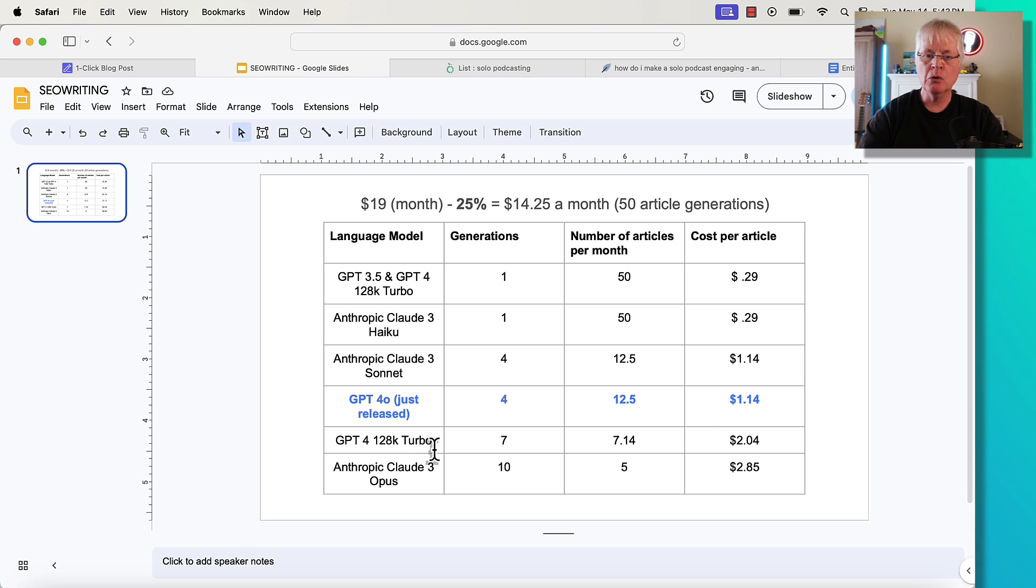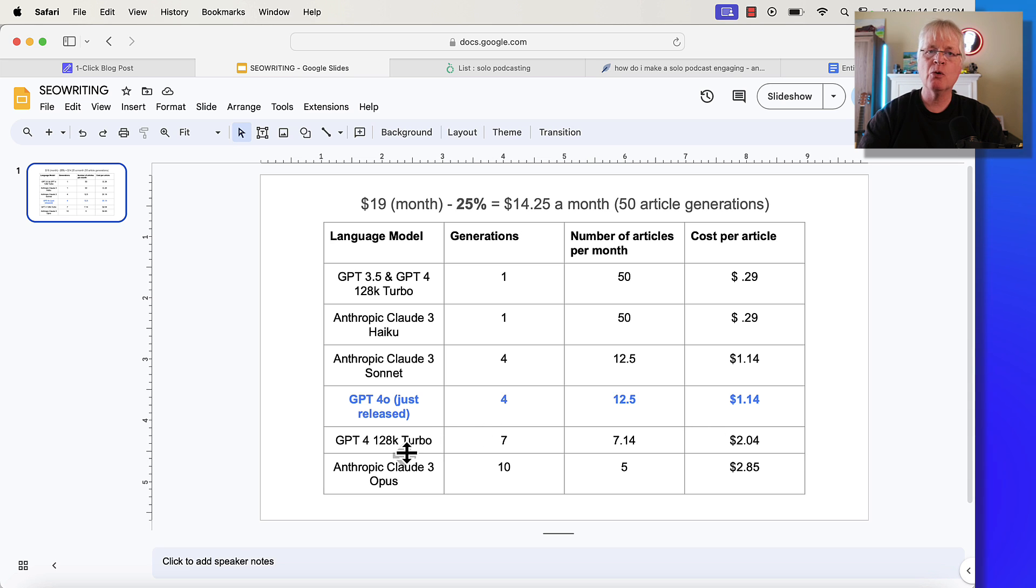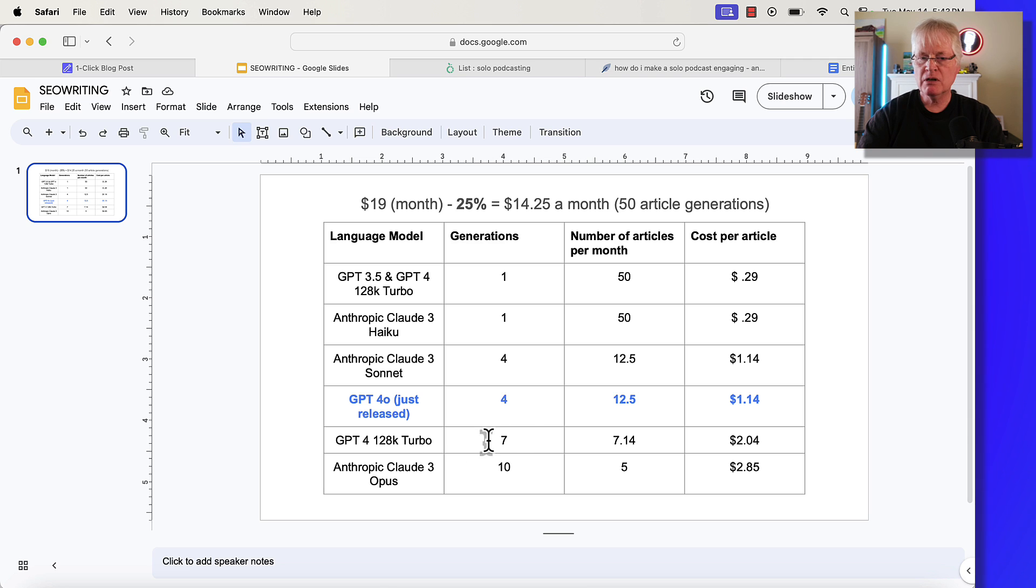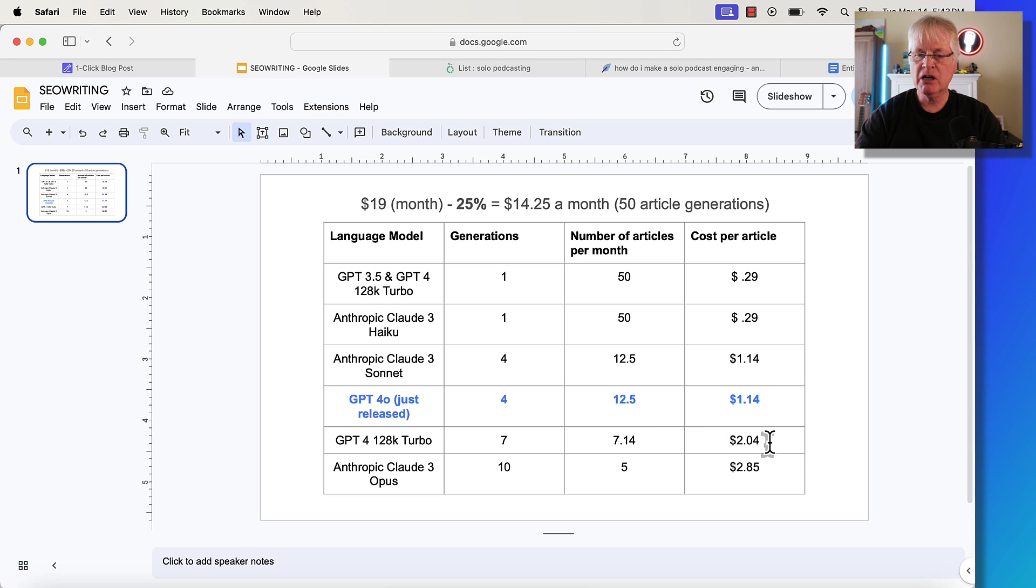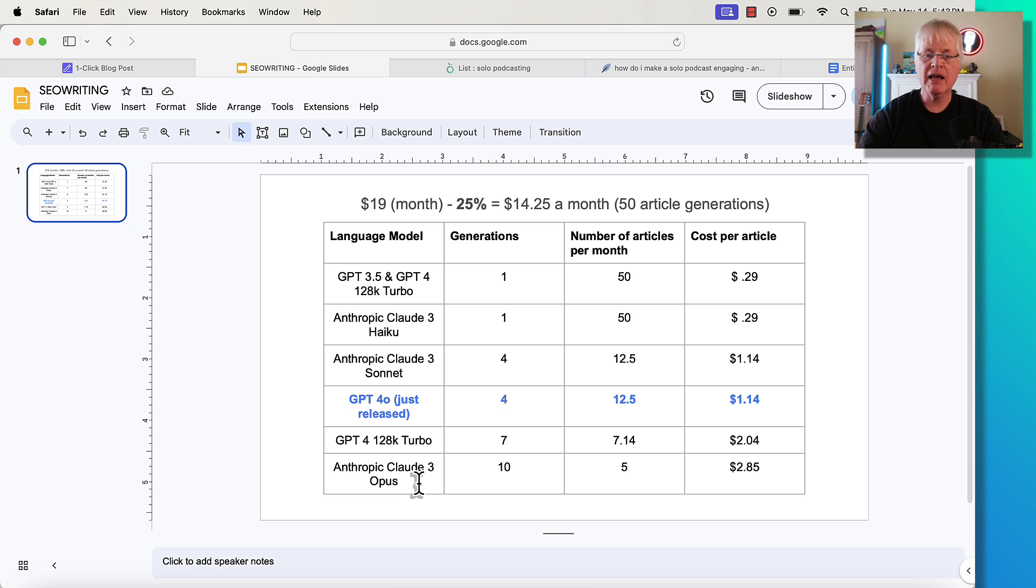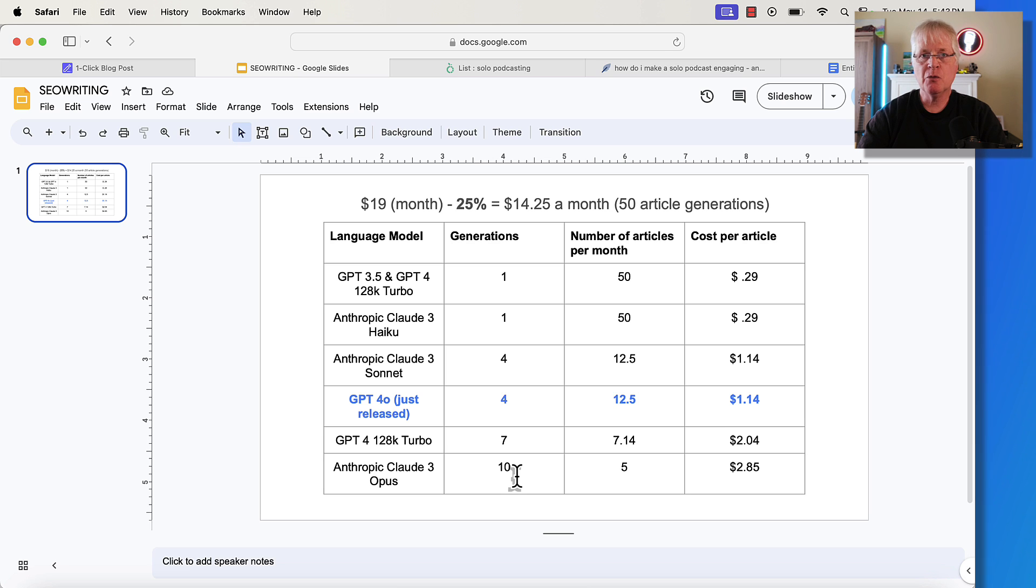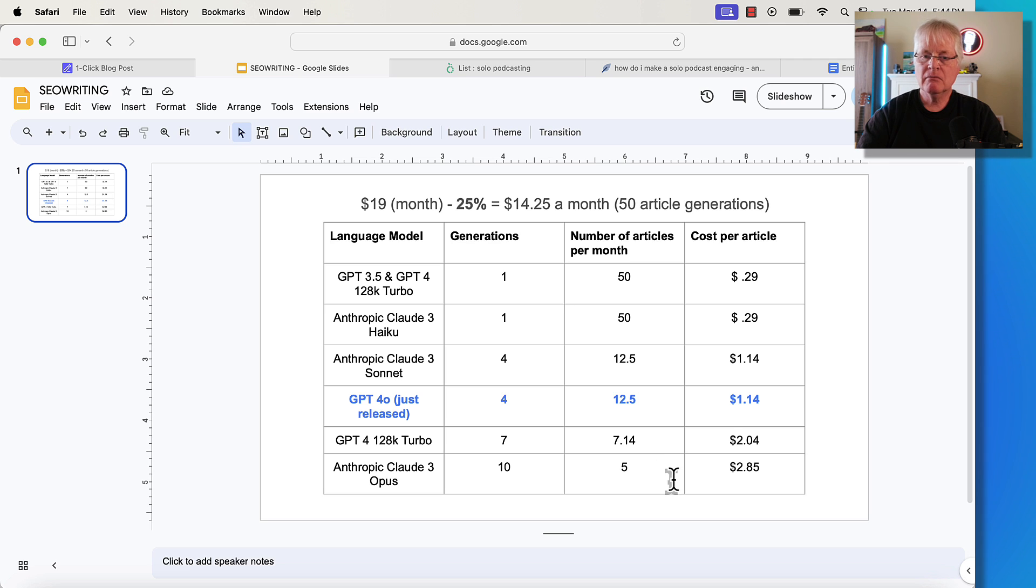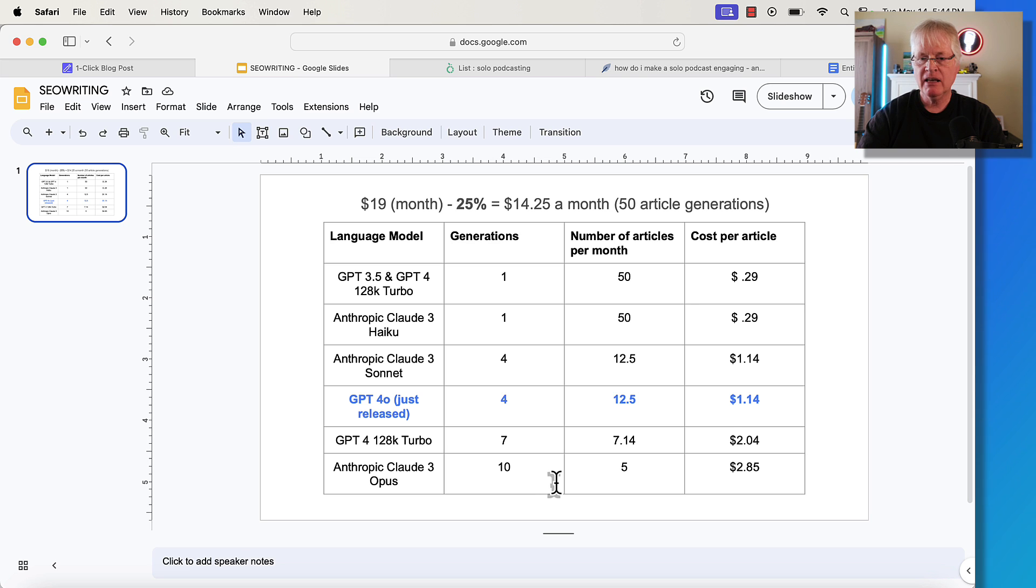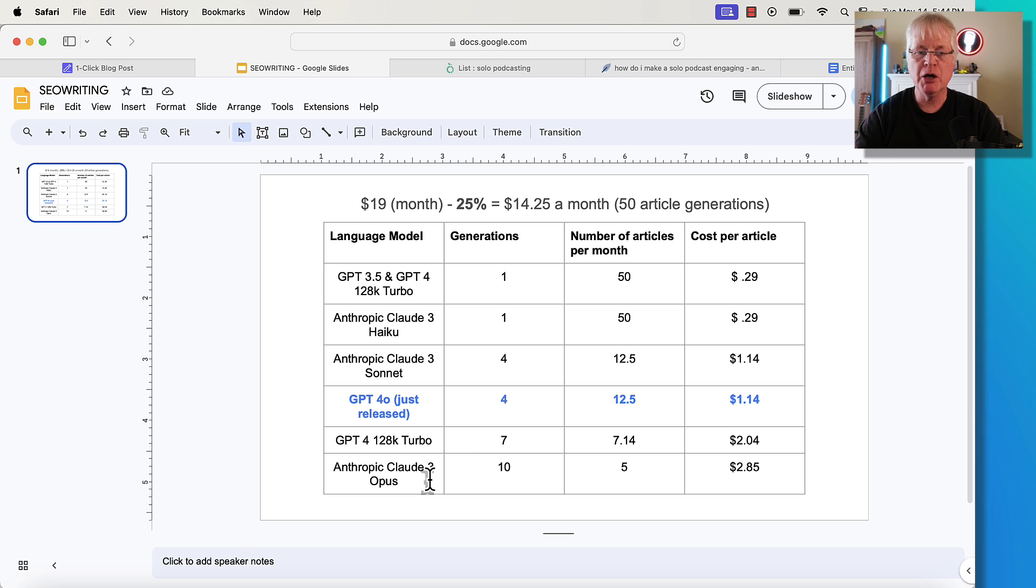Now, a slightly older model was the GPT-4-128K Turbo. That's what I typically wrote my articles in, but that is a more expensive model and costs seven generations per article. At this $14.25 a month plan, you're only going to get seven articles, and it would cost you $2.04 an article. Now, I've written some articles in Anthropic Claude 3 Opus. The articles were really good, but it cost 10 generations for this particular language model. It is more expensive to use. And if you're at the $14.25 a month plan, you're only going to get five articles a month. That may not be enough for you, but if you wanted to use one of the most advanced language models, it just costs more to do that. You're going to pay $2.85 an article when you write in Anthropic Claude 3 Opus.